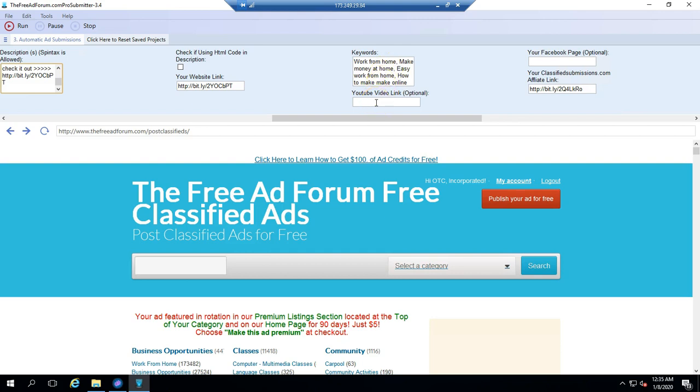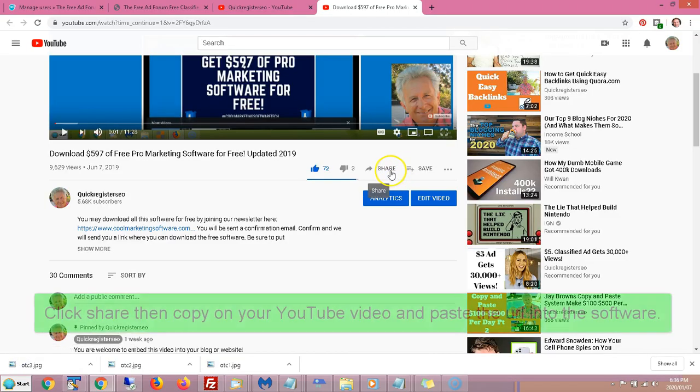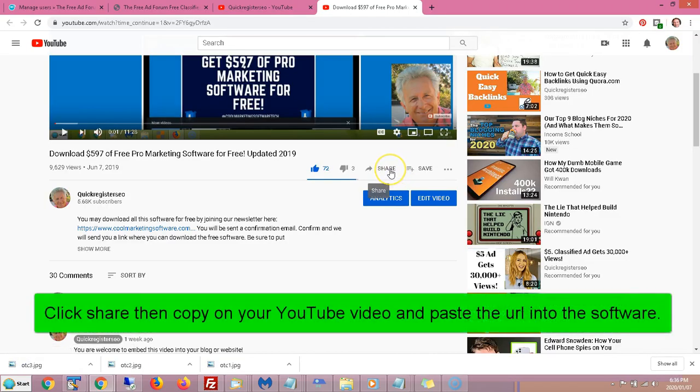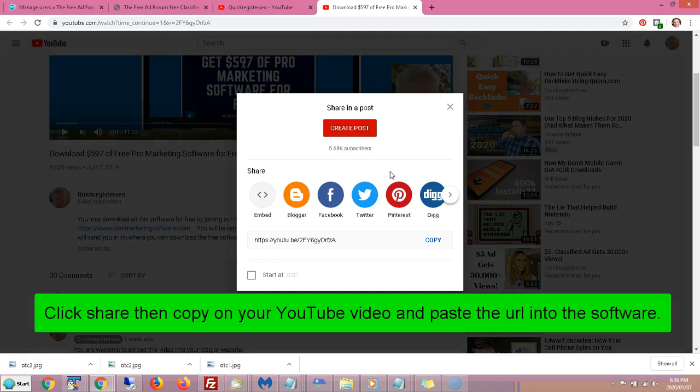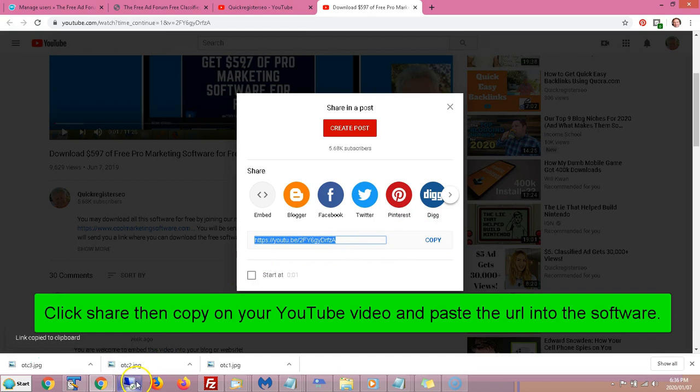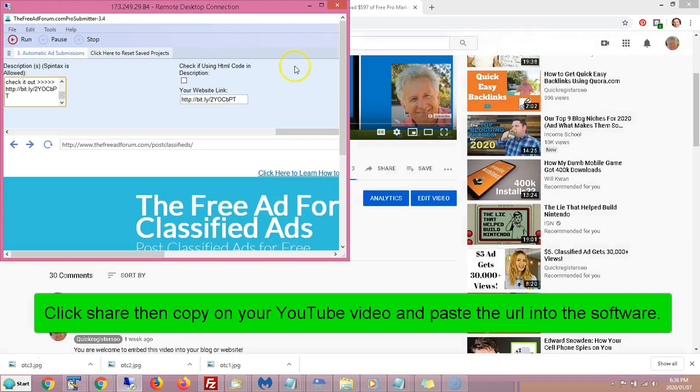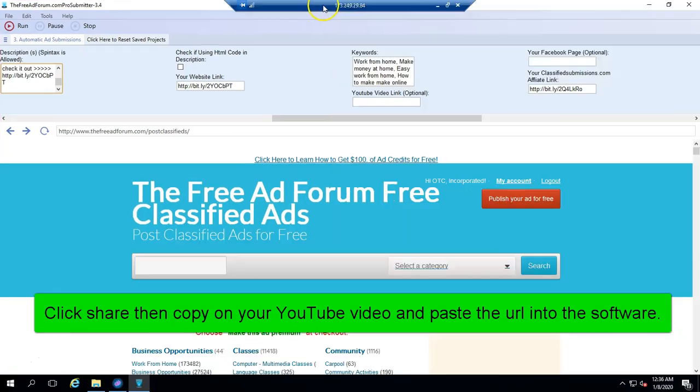Then you have your YouTube link. You can put the link to your YouTube video and it will embed the YouTube video in your ads. I'm going to come to one of my videos here. Say if you have a video on YouTube, you click share, you click copy and you're going to be copying this URL. And then you're going to come here to the software and put it. Now, this is optional. You don't have to have a YouTube video.